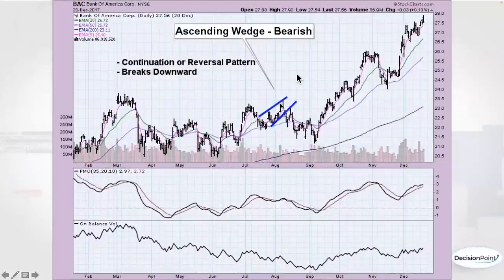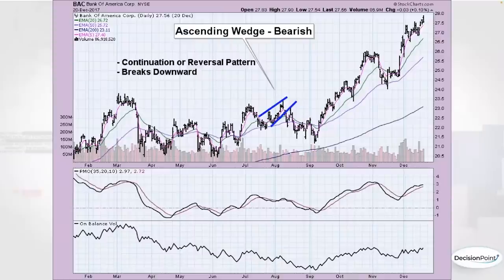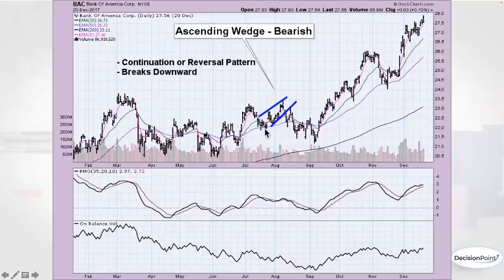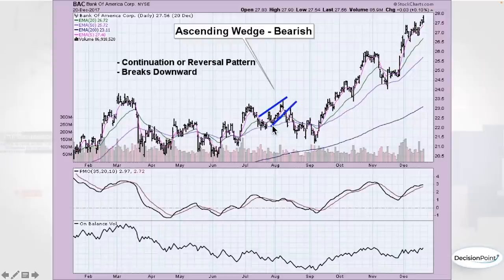The rising wedge — also called an ascending wedge — is a bearish pattern. You'll probably see a lot of these in a bear market. They really come across as a fake-out breakout situation. The trend is moving up, but you notice it's getting a little too extended — the rise is steeper than prior tops. That's what forms that wedge, and the expectation is eventually a breakdown. In this case, it did fulfill.